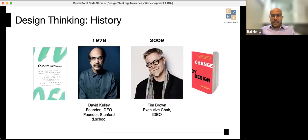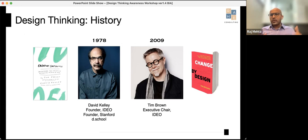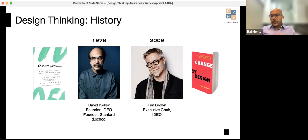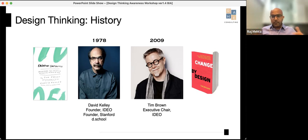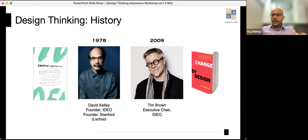IDEO became famous for creating the design for the first Apple mouse. David Kelly was the founder of IDEO. The term 'design thinking' came to the fore in 2009 when Tim Brown, the executive chair and CEO at IDEO, wrote a book called 'Change by Design.' David Kelly also founded the Stanford Design School, which is synonymous with teaching design thinking to people across the globe.